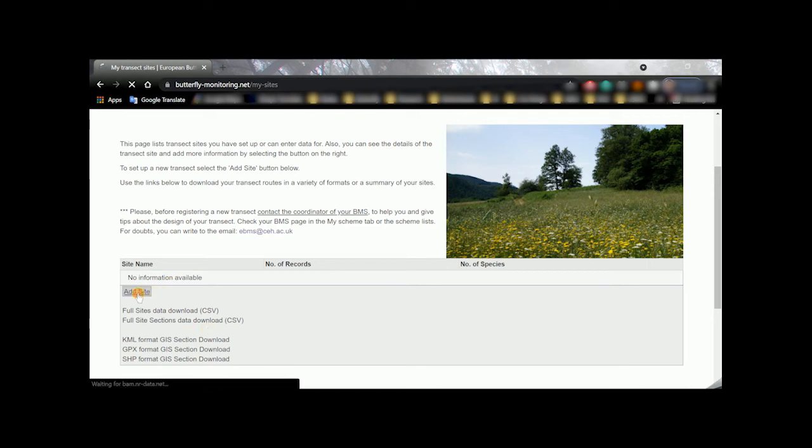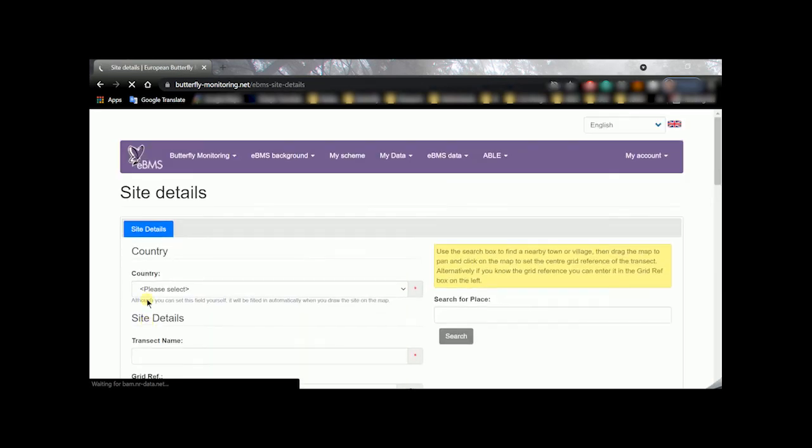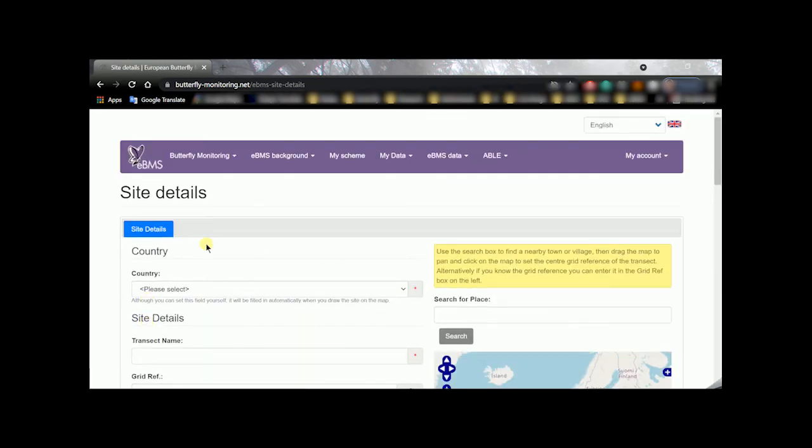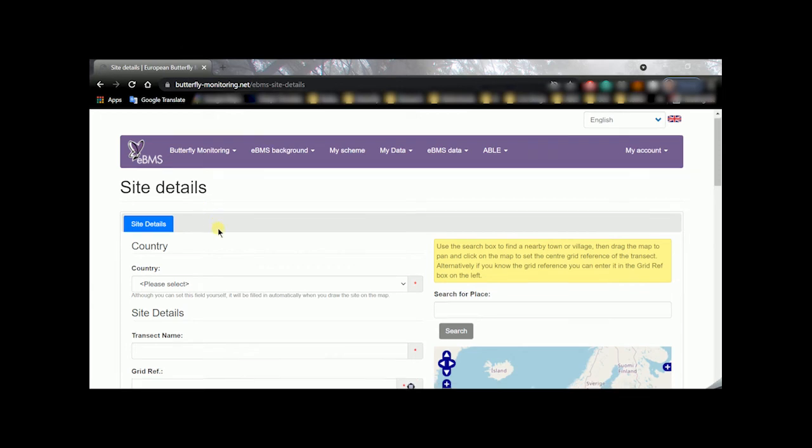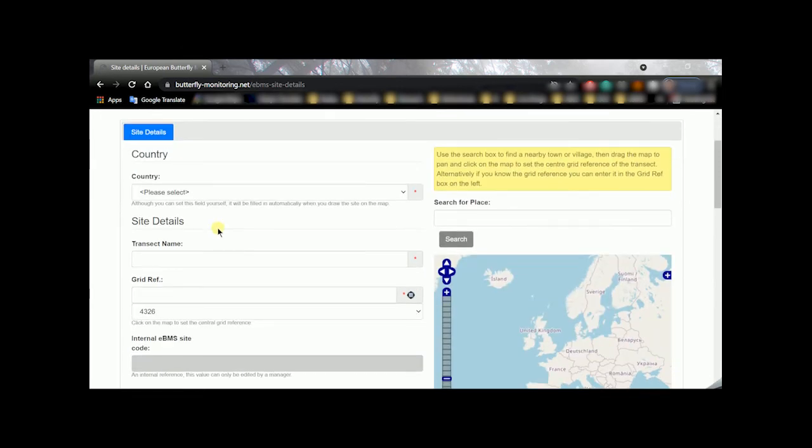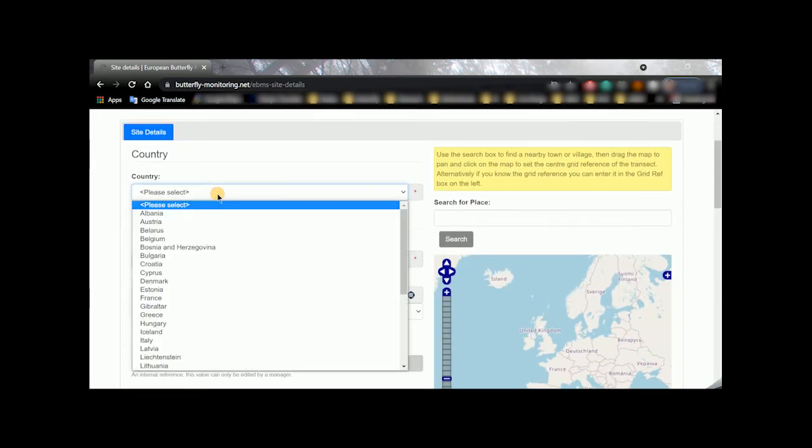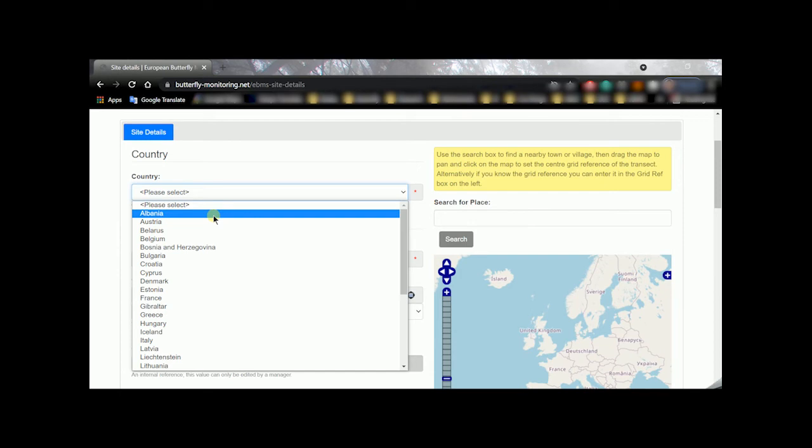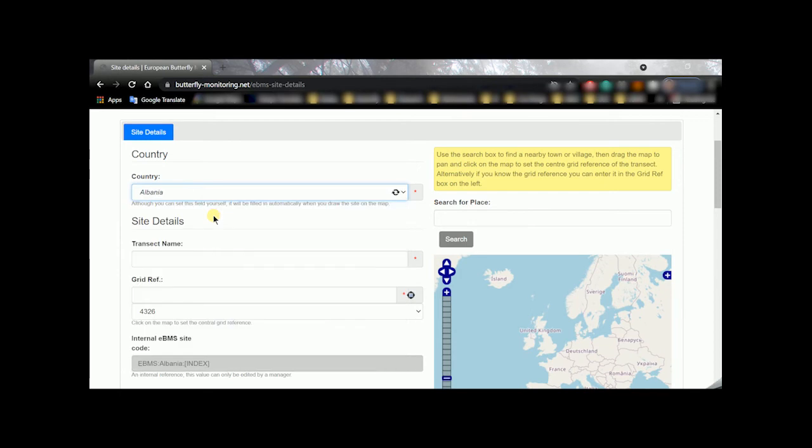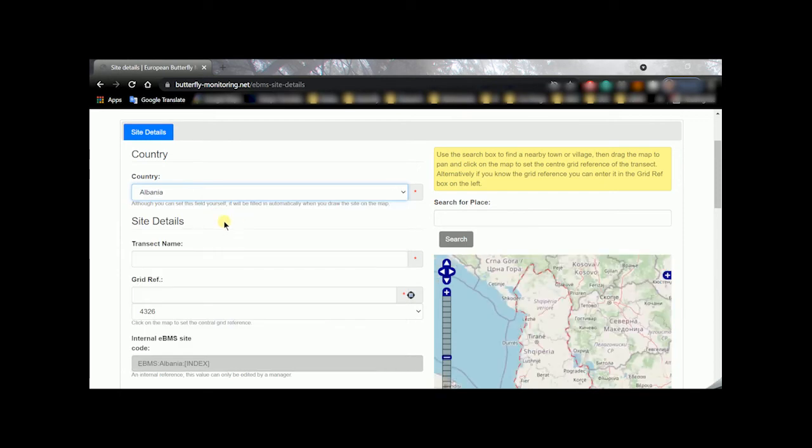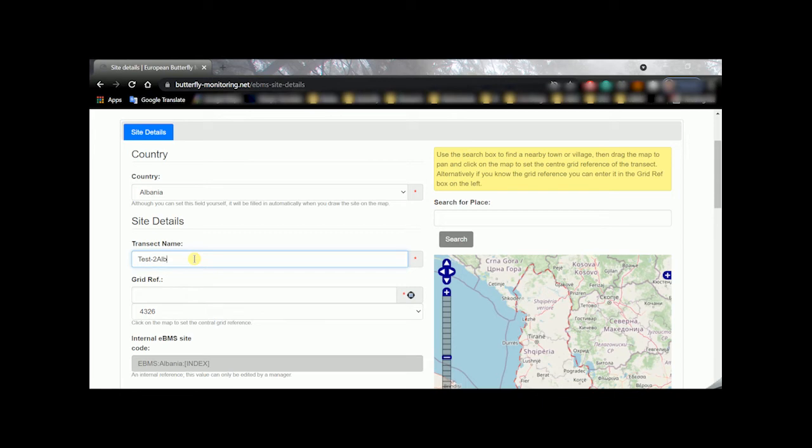So it's good for the scheme and also for you to help you on setting up this new transect. So let's do it. Let's go to add a new transect, pressing this button and then the website will bring us to this page, site details. What you need to do first is select the country, in this case Albania, and then the transect name. I'm going to write test because this is a test, but just please write the name that you consider easy and intuitive to refer to your transect.